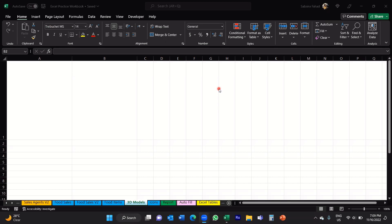In this video, I'm going to be going through how you can add 3D objects or models in your Excel spreadsheet. And we'll also look at how you can rotate those models and tilt them up and down to show a specific feature of that particular object.